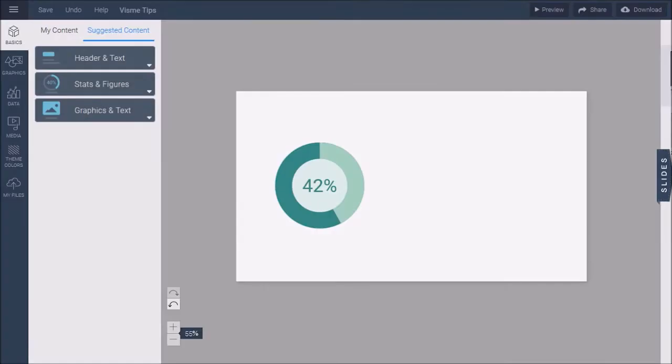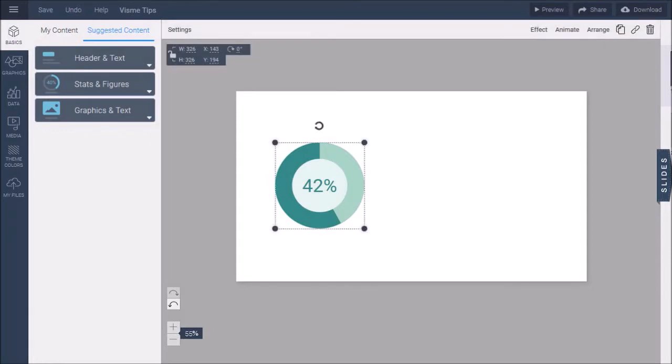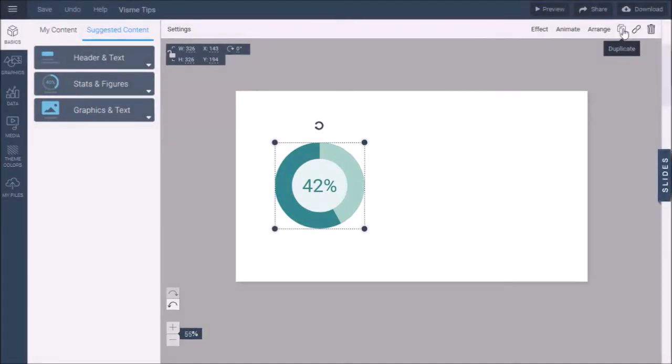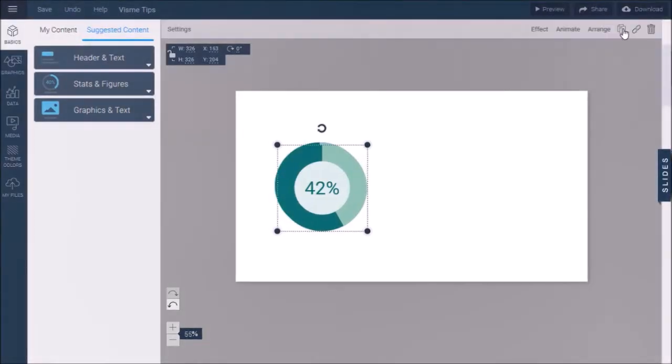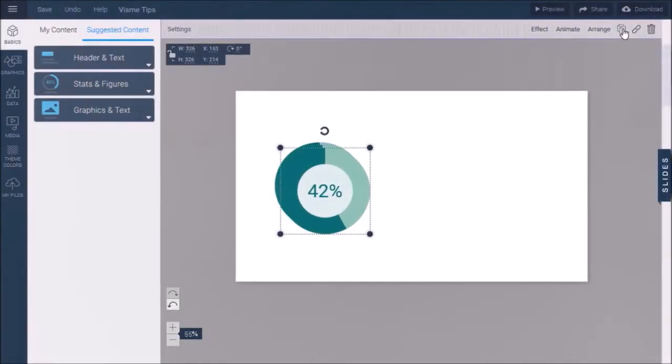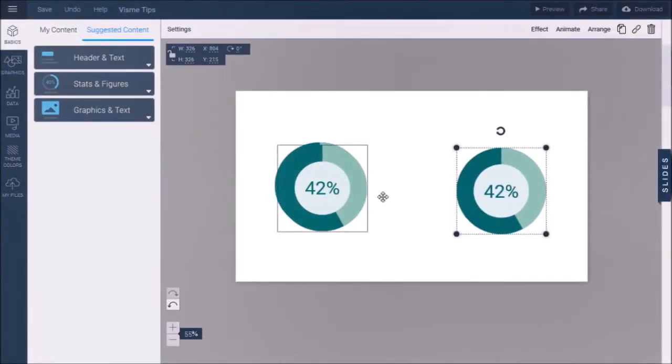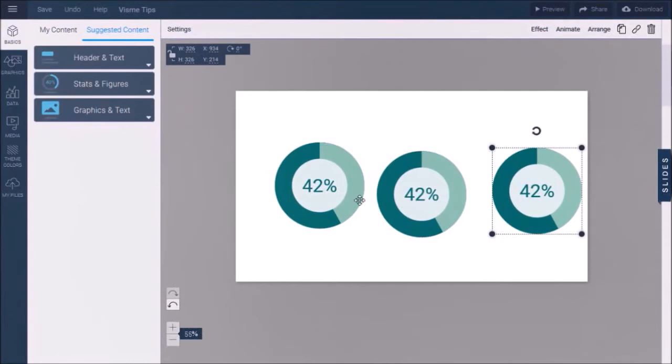In tip number one, I'll show you how to duplicate objects in Visme. So here I've got a smart graph for which I've customized the colors and font. If I needed two more of these, instead of recreating them, I can select it and use this duplicate button to duplicate it twice and then rearrange them like so.